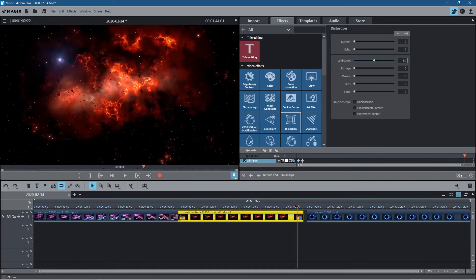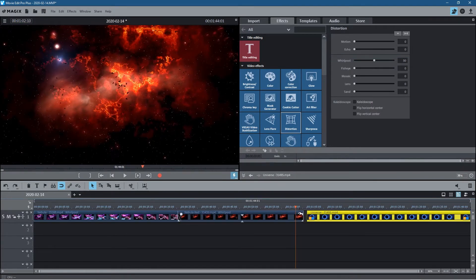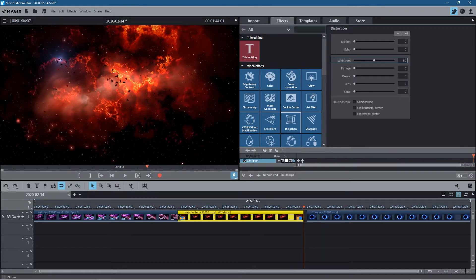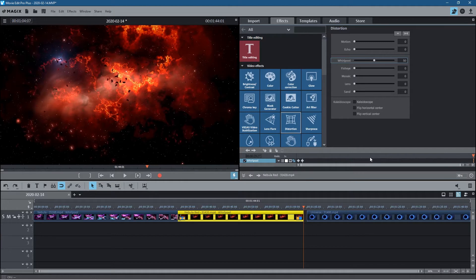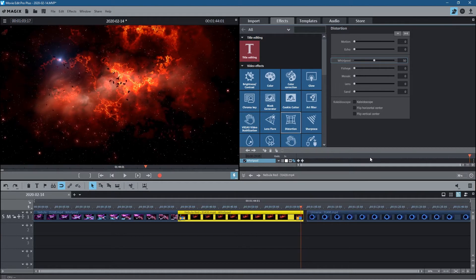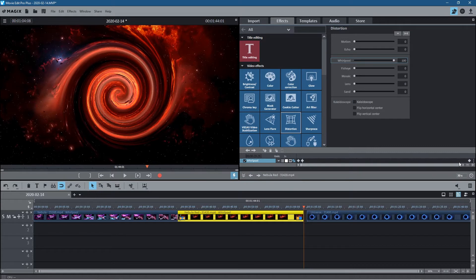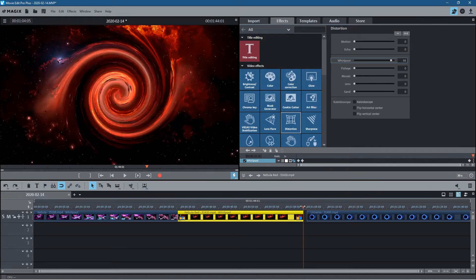I'm going to do it one more time to show you an example on the second video clip. We've already got a transition set at the beginning. Now we'll go to the very end of this clip on the very last frame and add a keyframe. Then we go back 20 frames using the left arrow key, add another keyframe there, and leave the whirlpool set at 50. We then go back to that last keyframe and set it to 100, so we can see the transition happening at the end of this video clip.